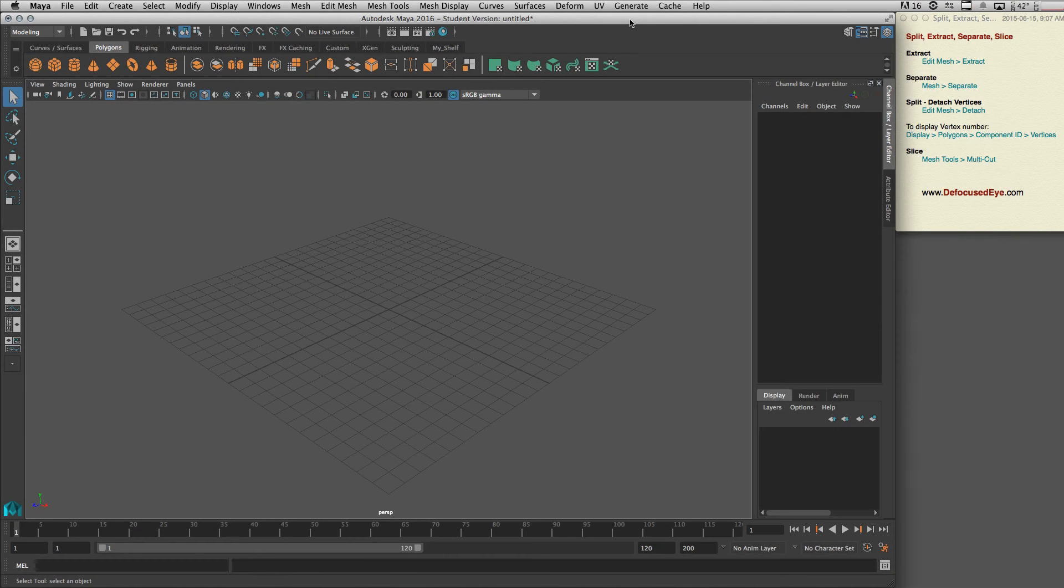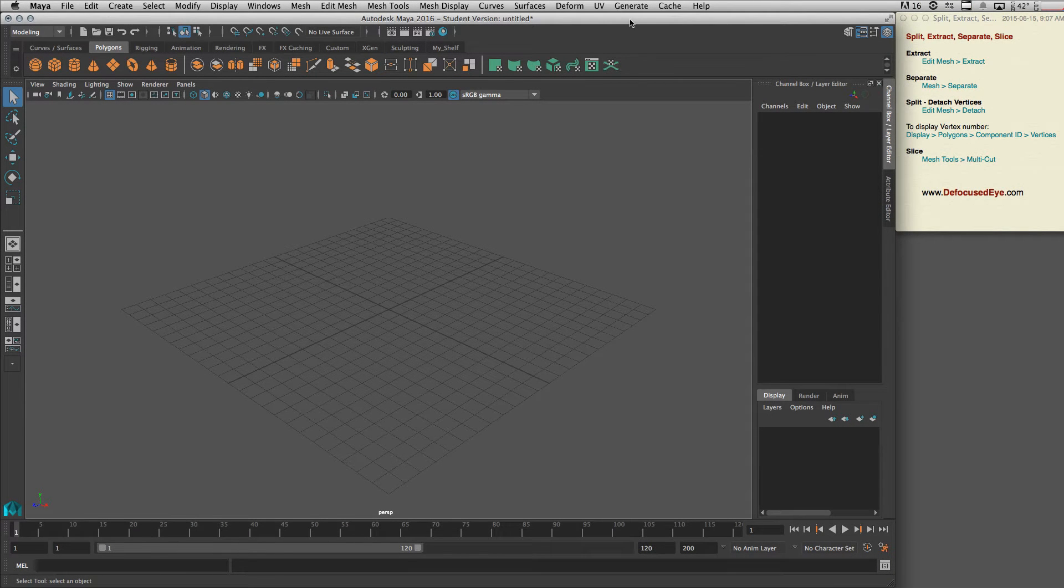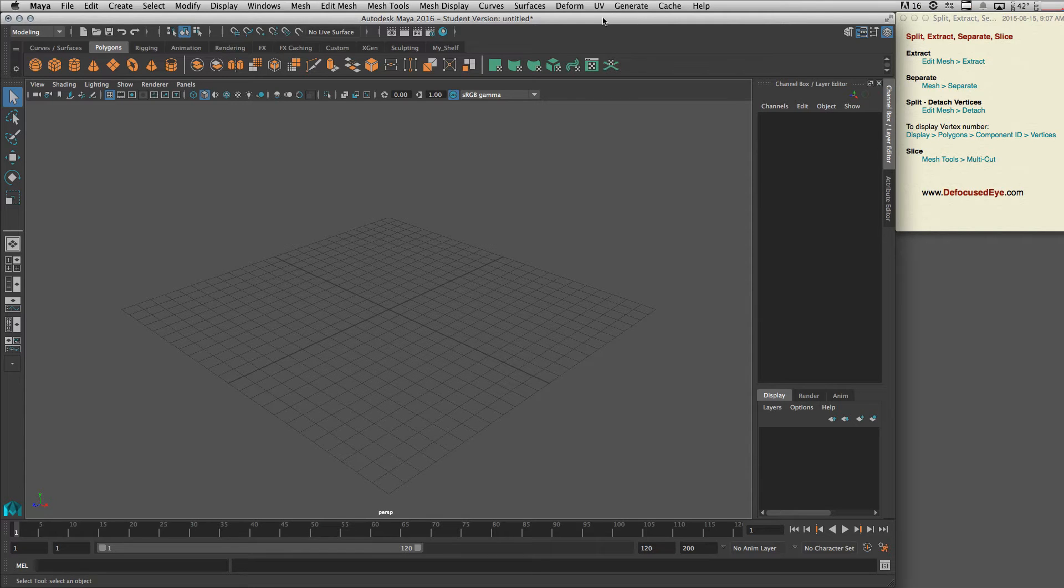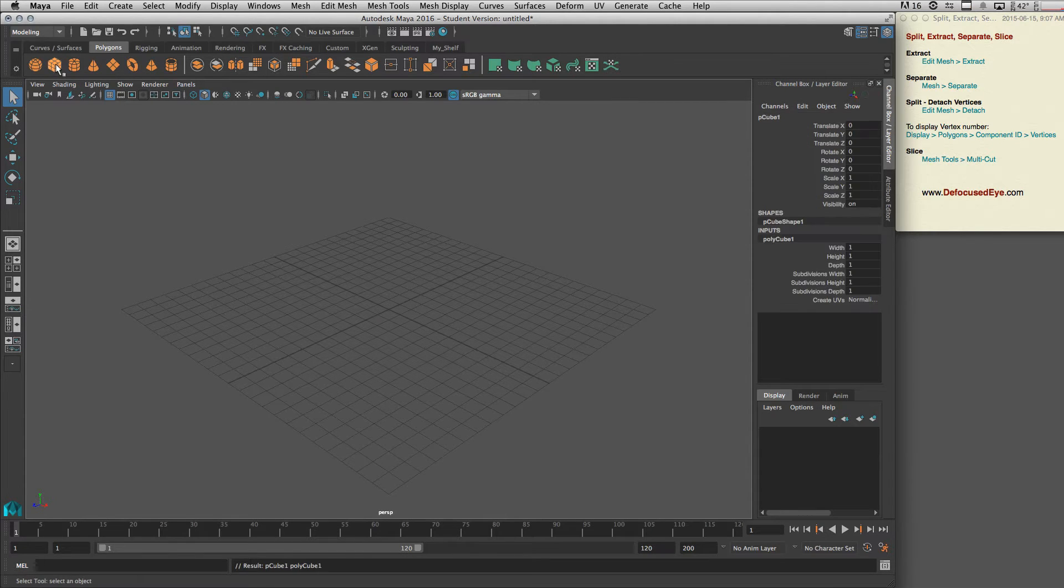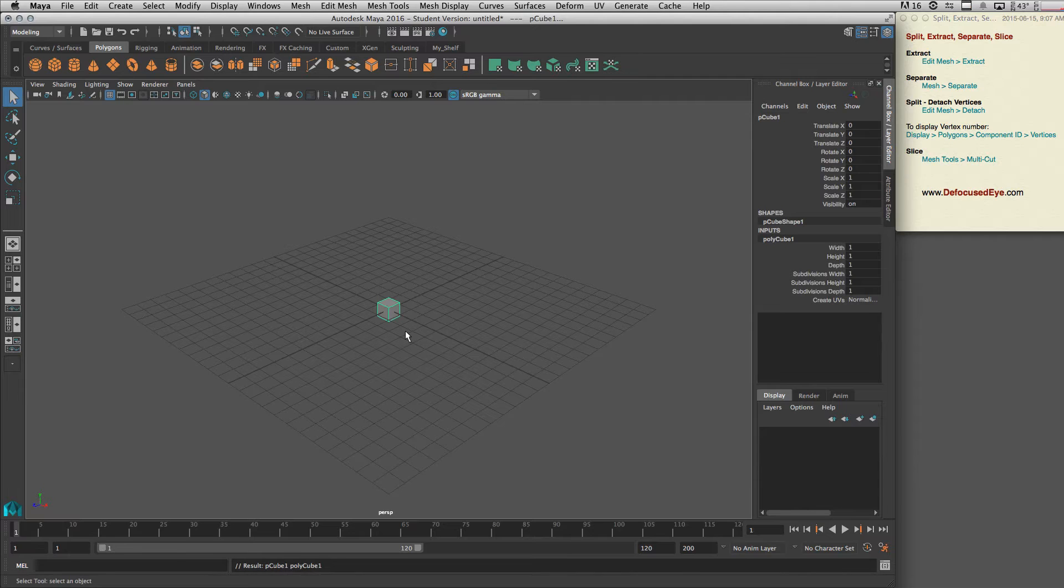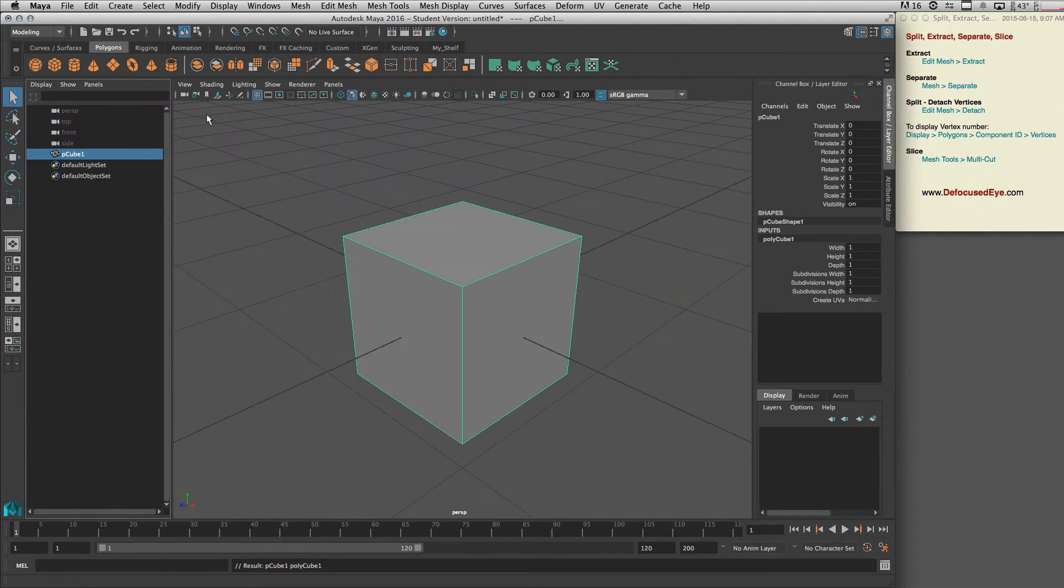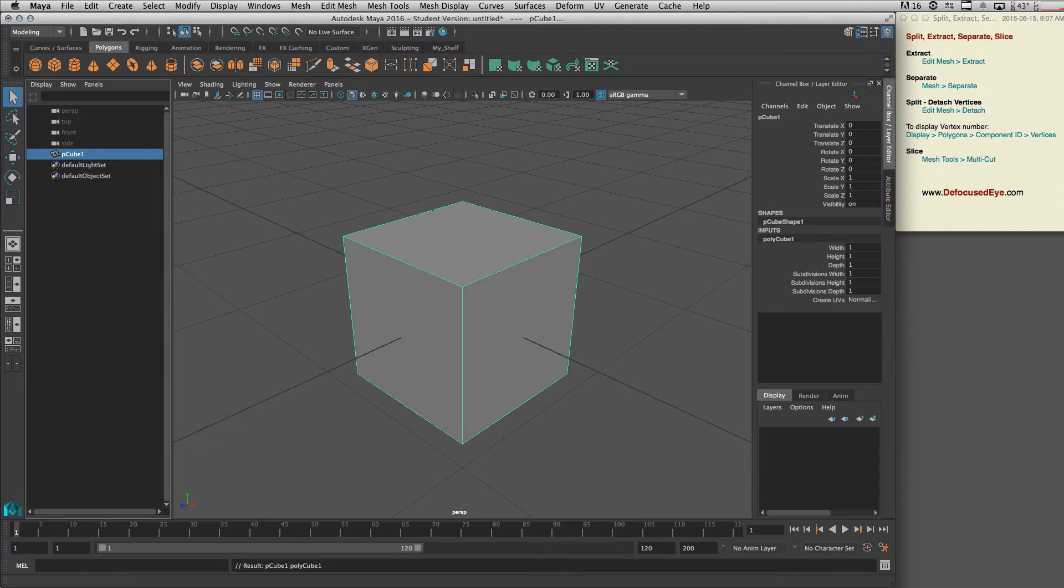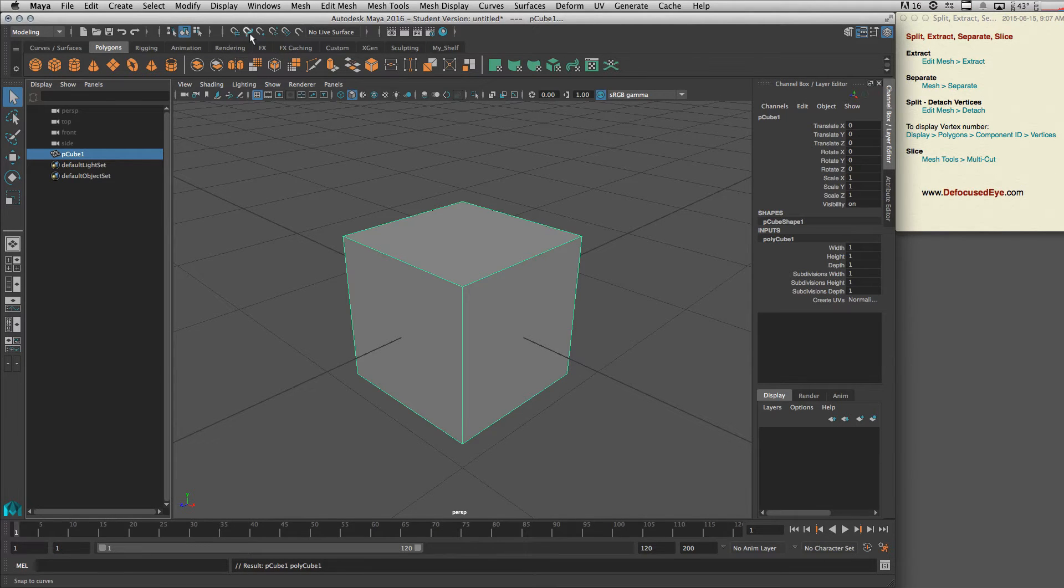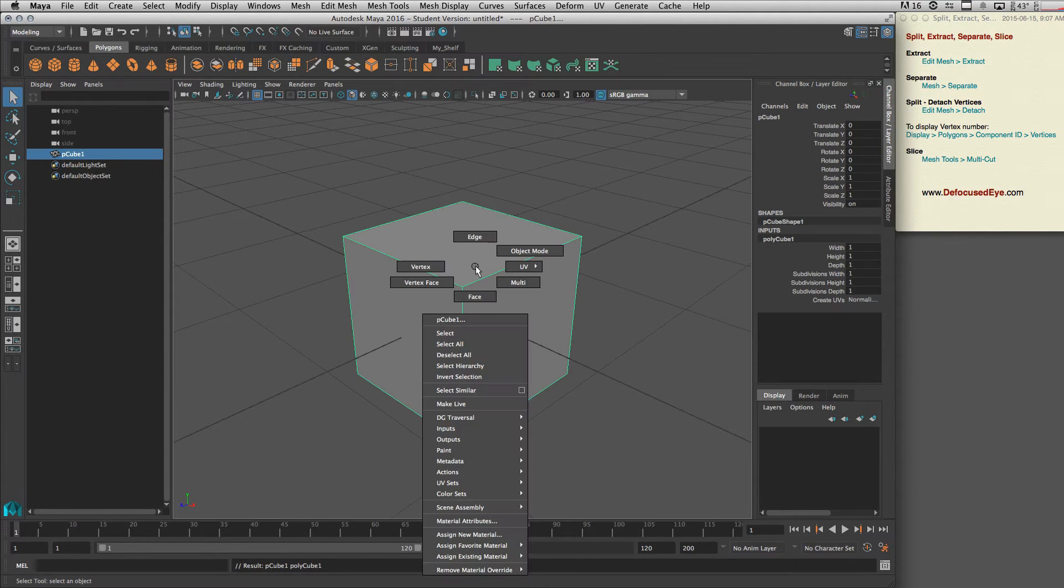Okay, in this video I'm going to talk about split, extract, separate, and slice. Let's talk about extract by creating a cube, pressing F, and let's open our outliner. To extract, we should select a face like this face.